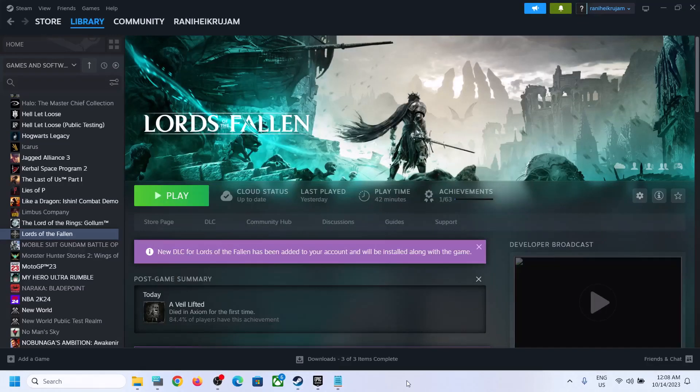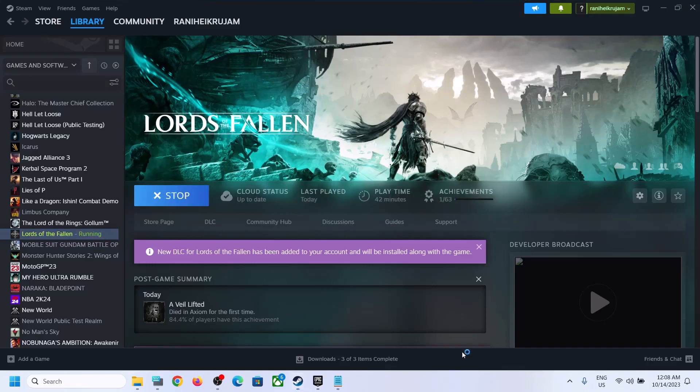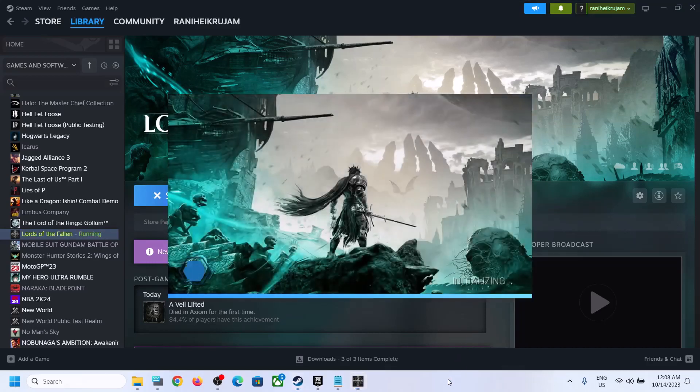The move is complete now, I have moved the game to C-Drive, that is SSD. Now I will launch the game and then I will check if I am receiving that error message or not.